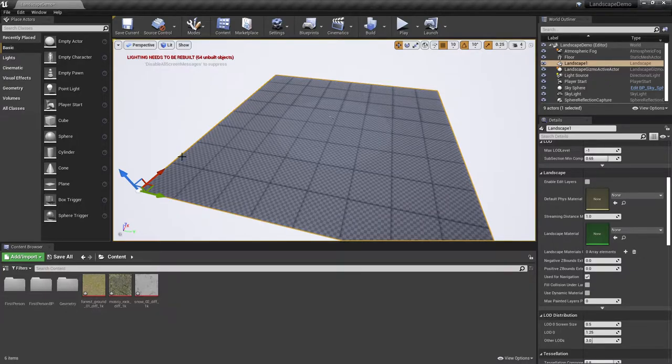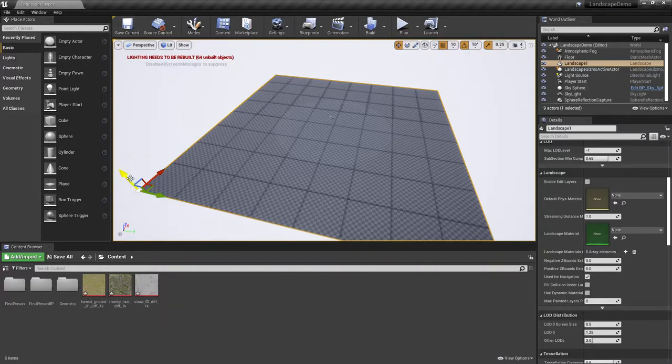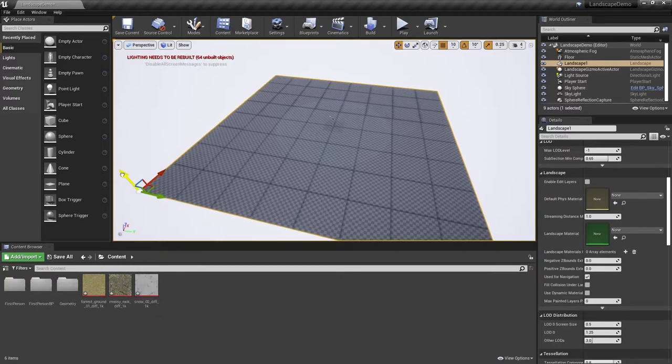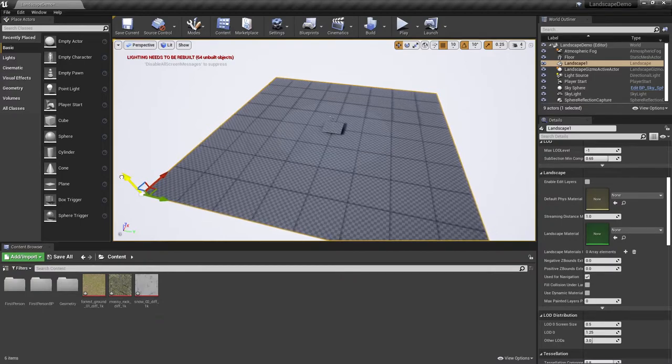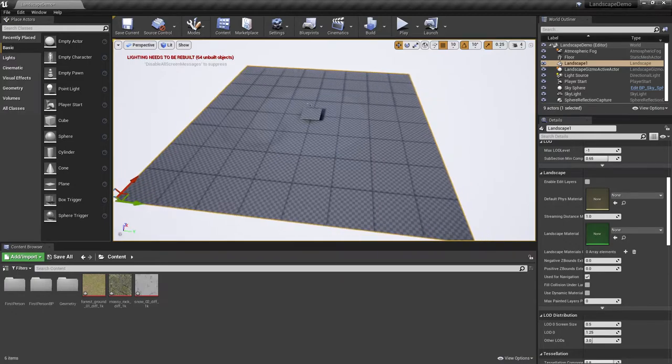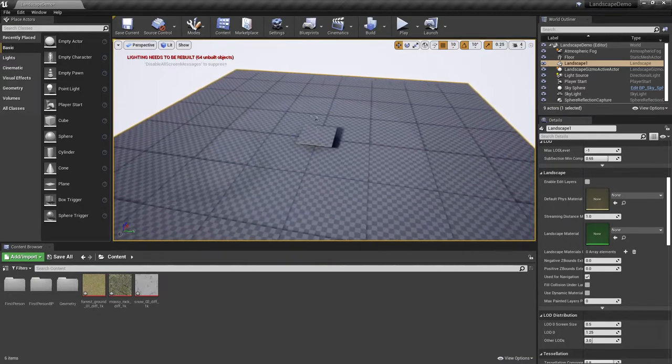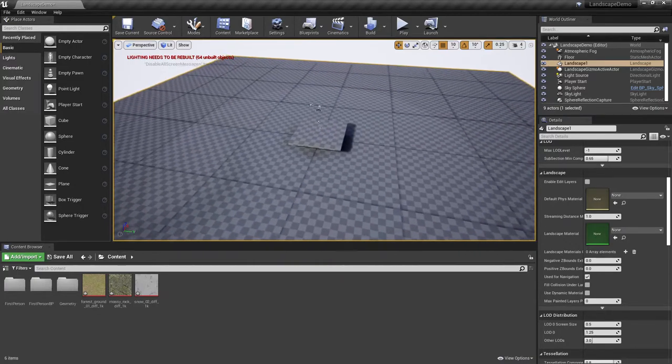Notice that you can select it and notice you do have your controller scaling, your rotation, and your movement, just like you would any other mesh in Unreal. For demo's sake, I am going to pull this down just a little bit further just so that I can still see here as far as my starting area.